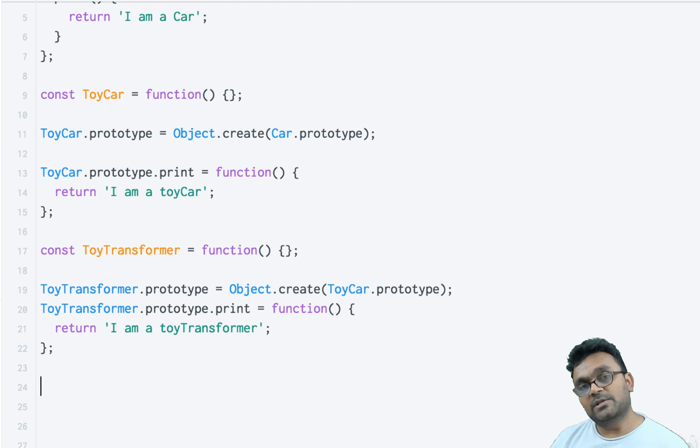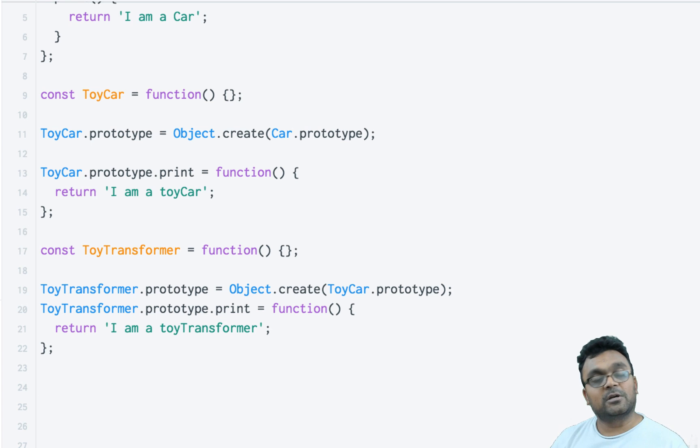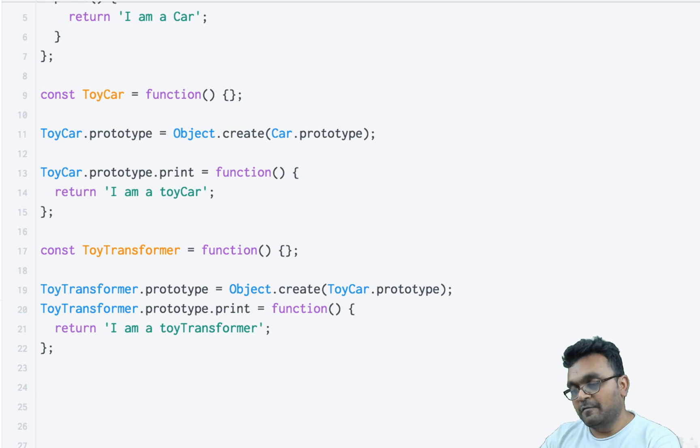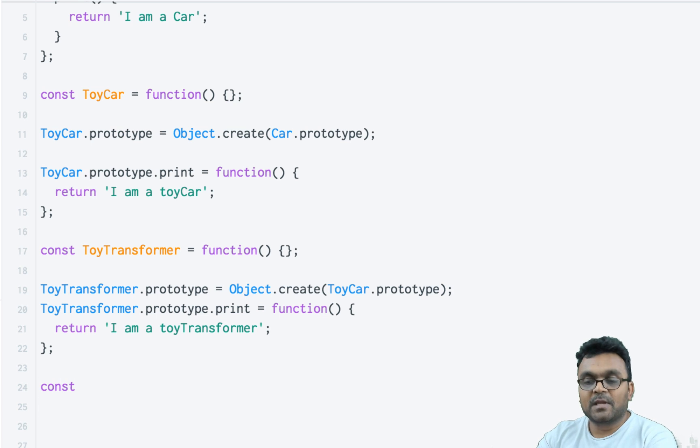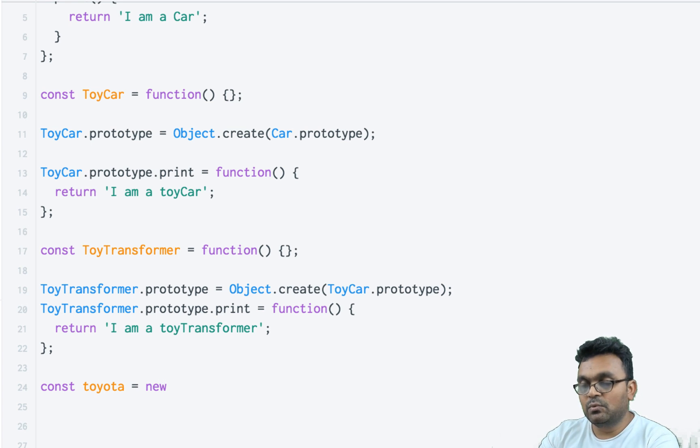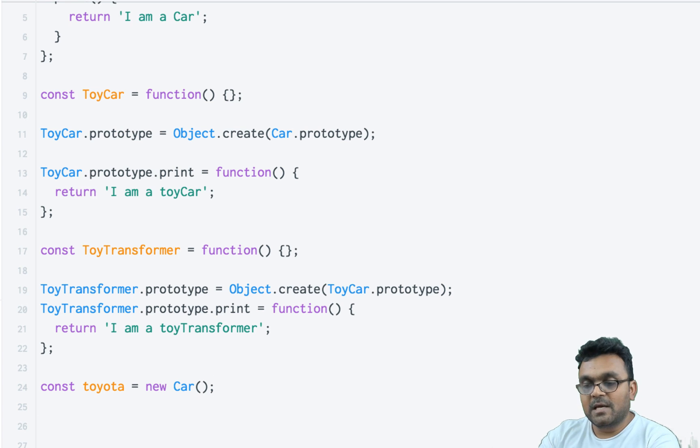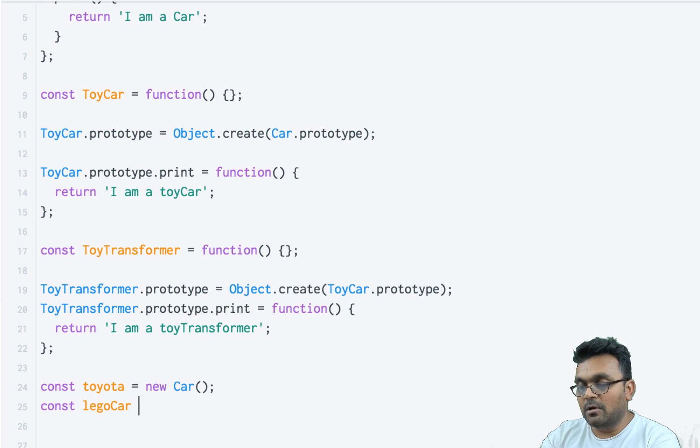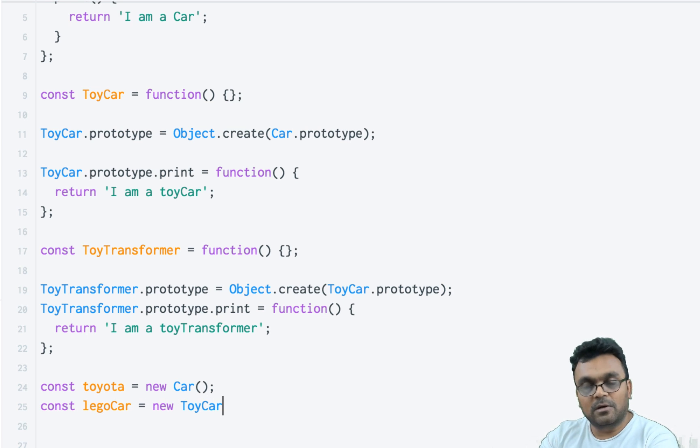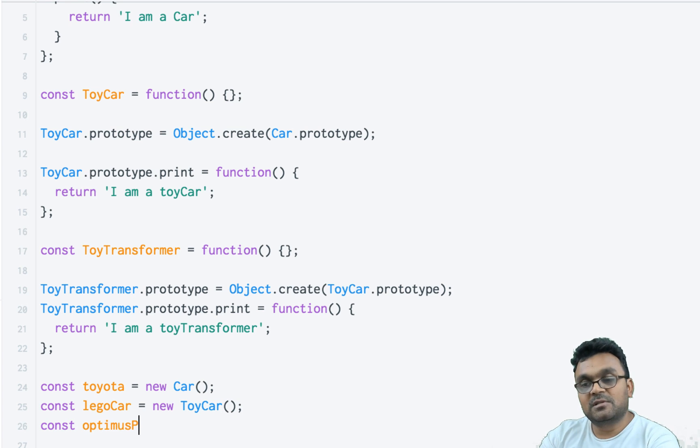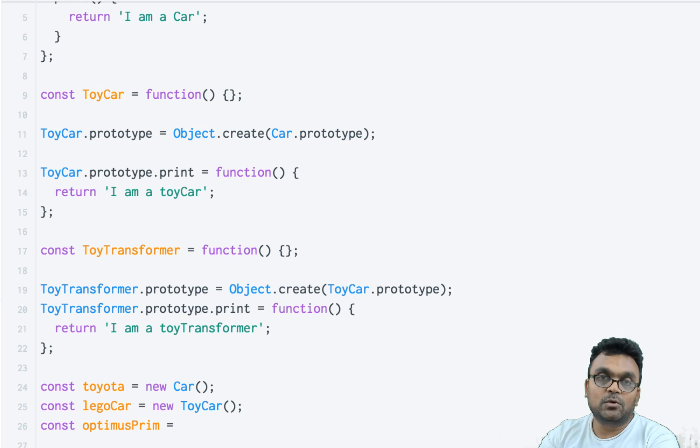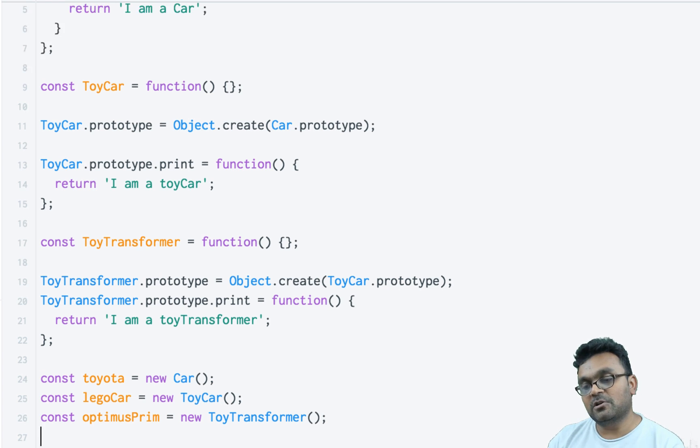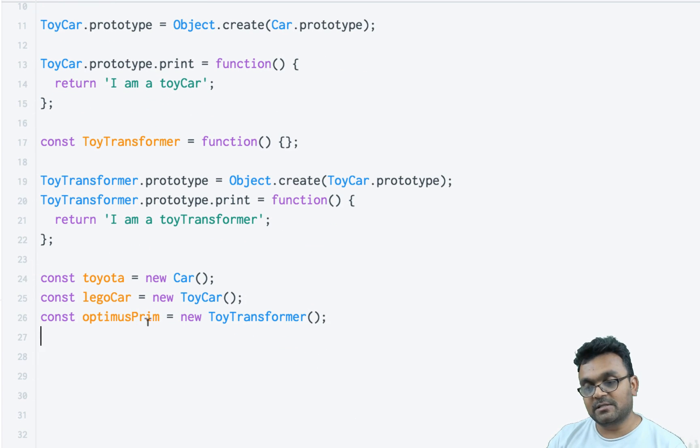All right, so I have now three constructors: Car, ToyCar, and ToyTransformer. Let's create objects from all three. The first object I'm going to create is toyota, which is a new Car. The second object is legoCar, which is a new ToyCar. And the last one is optimusPrime, which is a new ToyTransformer. Using all these constructors, we've created three objects.